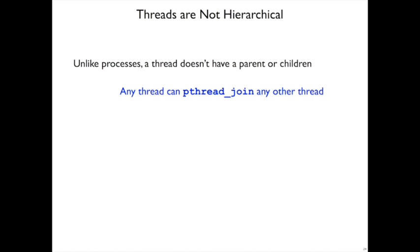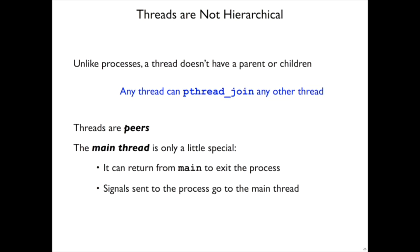A consequence of that is that any thread can wait for any other thread to finish. Threads are all peers.